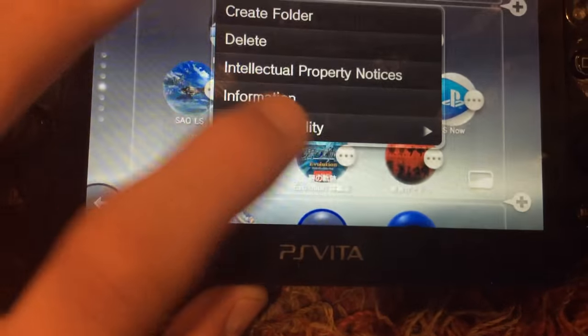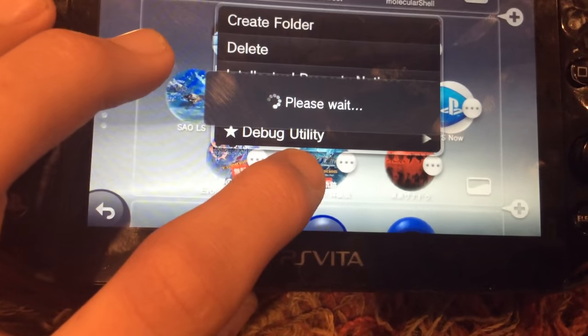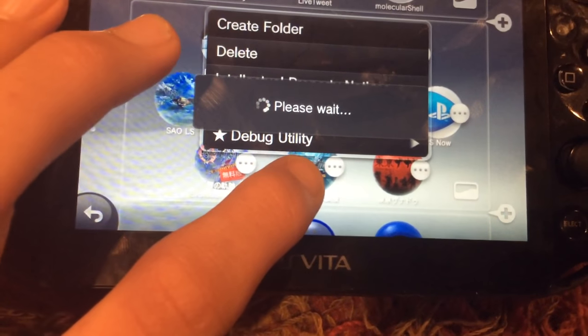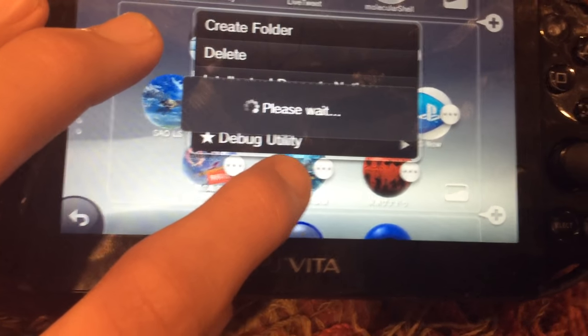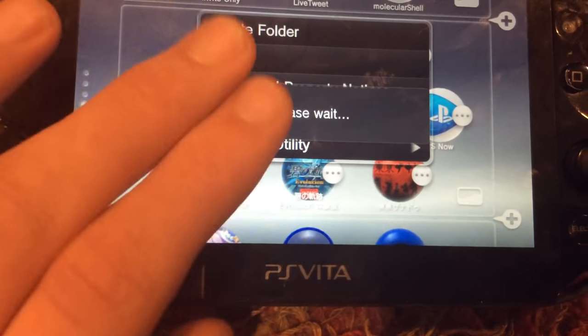Delete patch. Looks like that's working. It's taking a while, but I think it's working.